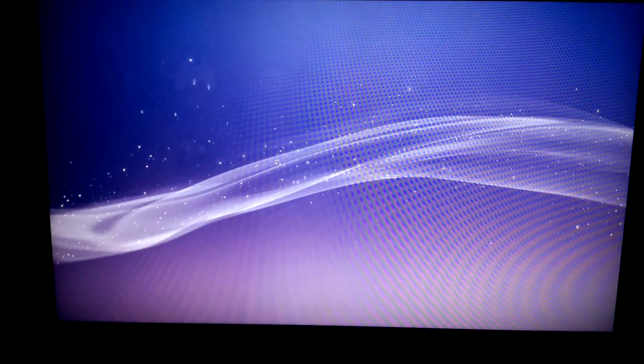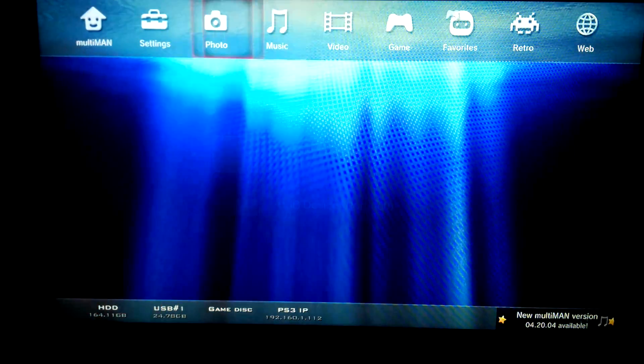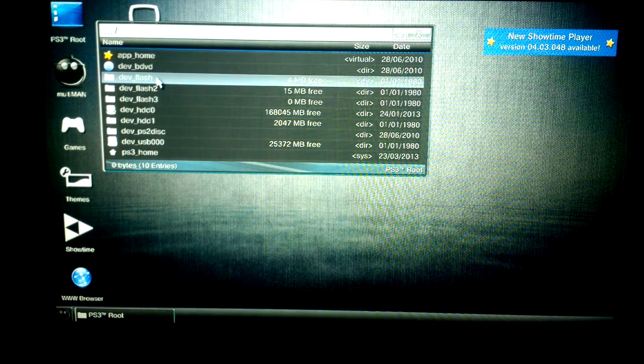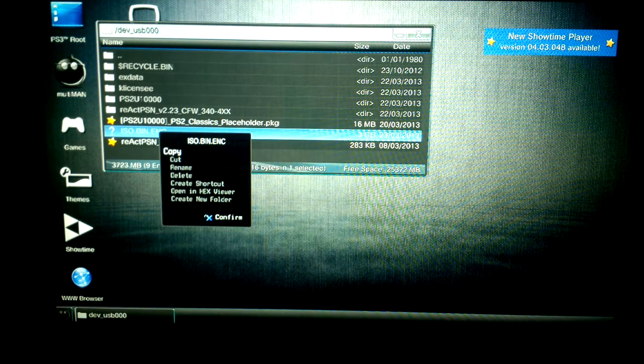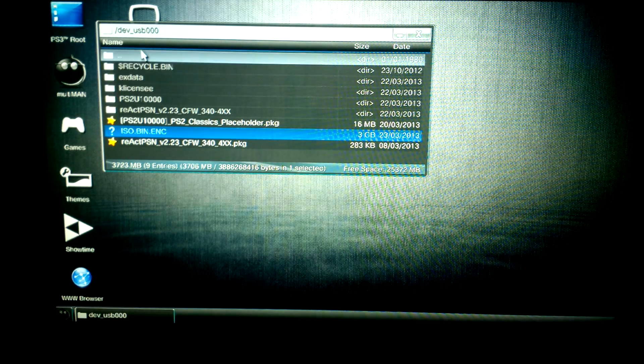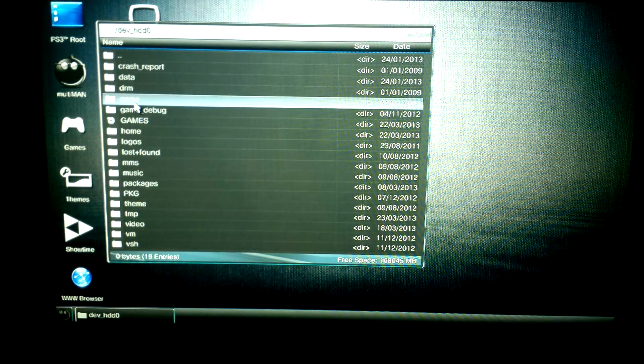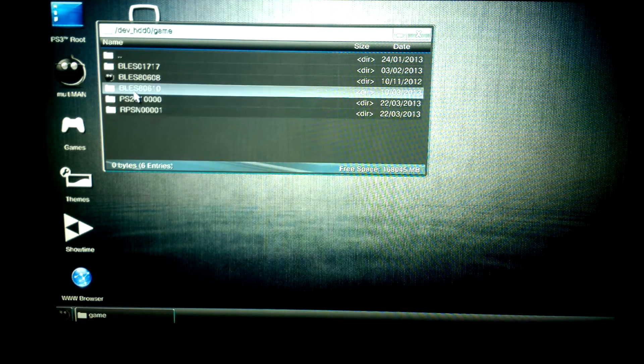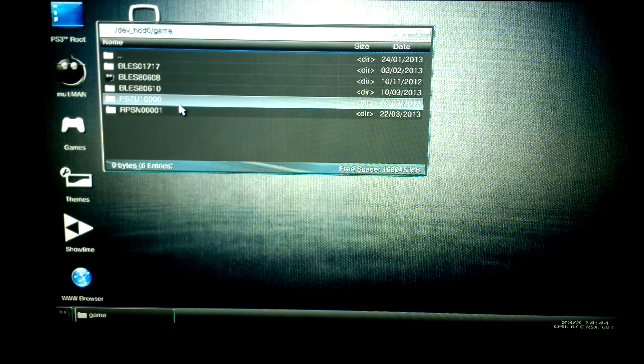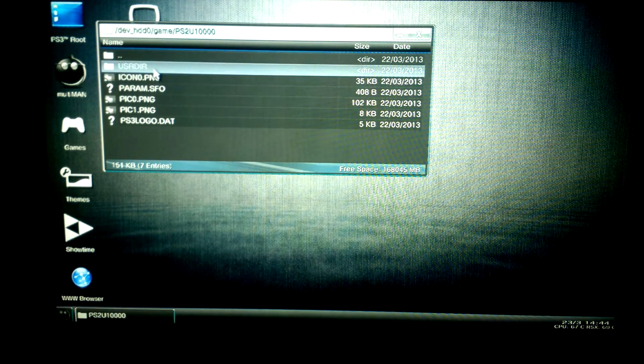I won't show the FTP method, but will show how to use the USB drive instead. Open Multiman and go to the file manager. Find the file on the USB drive, copy it, then go to the PS3 HDD and open the game folder — that is "game", not "games". Find the placeholder folder, open it, and copy the file there.